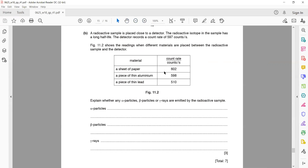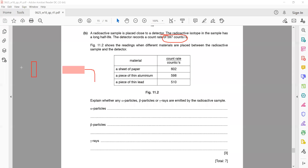A radioactive sample is placed close to a detector. The radioactive isotope in the sample has a long half-life, meaning it emits radiation for a longer period of time. The detector records a count rate of 597 counts. Count rate means the number of radiations detected by the detector per second. The detector used for radioactive radiation is called a GM tube — a Geiger-Muller tube. Every second, the GM tube records 597 radiations, giving 597 counts per second.